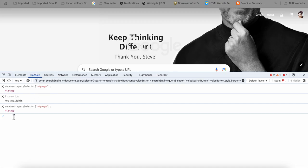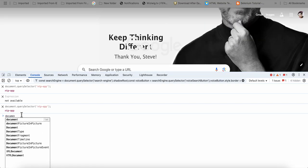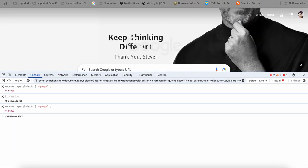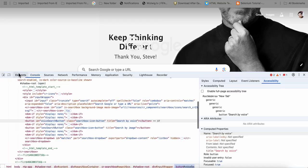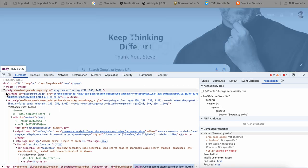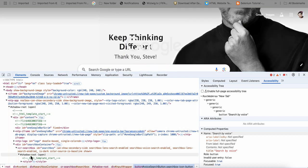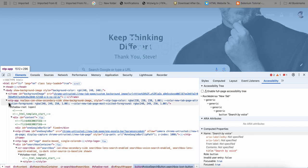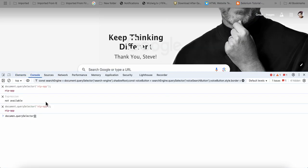In the console, what you need to do first is type document.querySelector. querySelector will always come here. So document.querySelector — and this should be the first element. What is my first element? Inside body, my first element is NTP app, because NTP app is the shadow root and then we will reach our target element. Anything after body — so it starts with NTP app. So inside the query selector, I'm going to pass ntp-hyphen-app, close it with semicolon and then press enter.